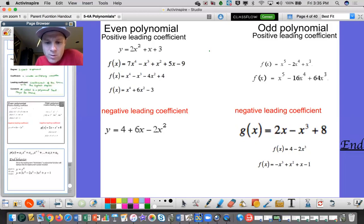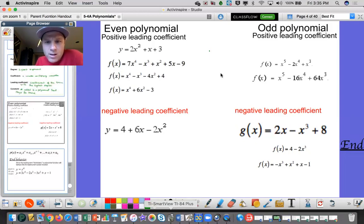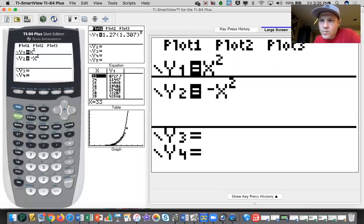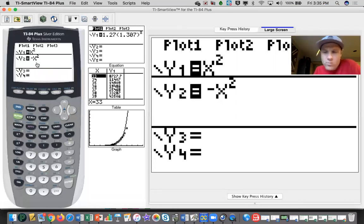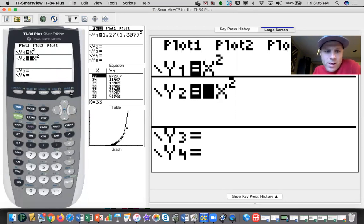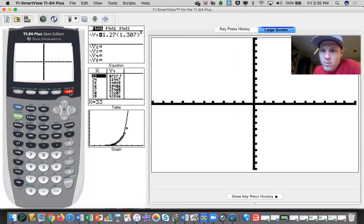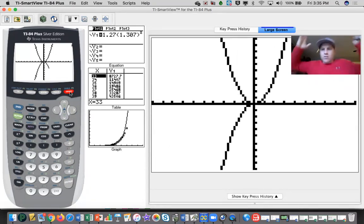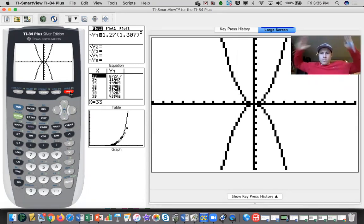Let me pull up just some parent functions. In our graphing calculator we have y equals x squared and y equals negative x squared. X squared is a simple parabola opening up, and negative x squared takes that and reflects it across the x-axis.